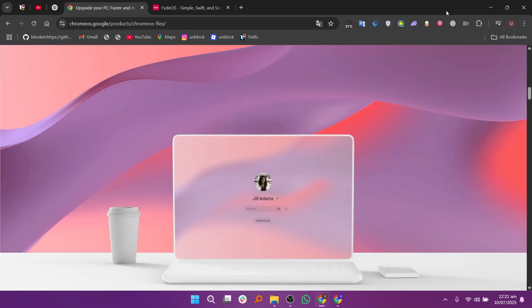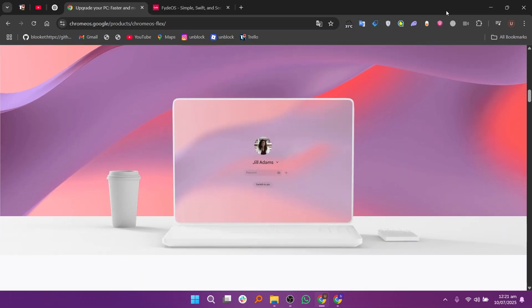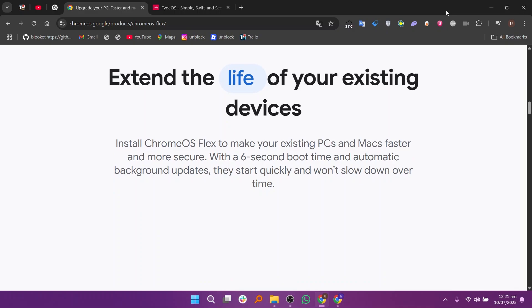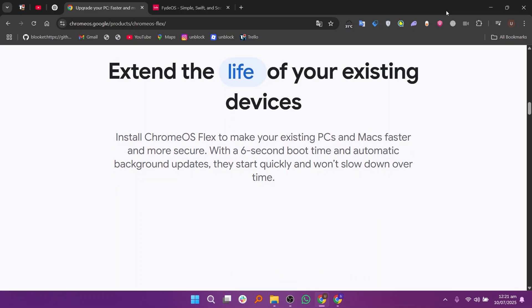Chrome OS Flex is developed by Google and is designed to bring Chrome OS to older PCs and Macs. It's simple, fast, and secure.